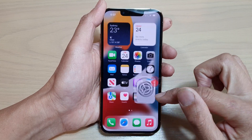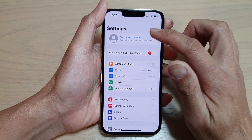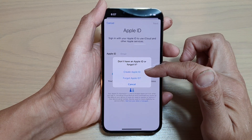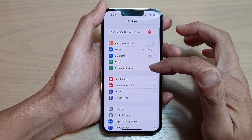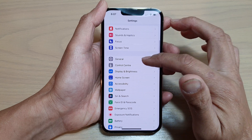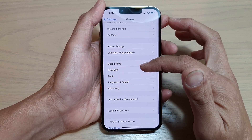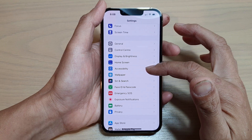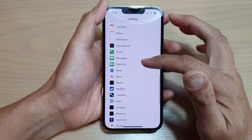There is also settings — if you have skipped any steps you can go into settings, such as signing into your iPhone with your Apple ID. If you don't have an Apple ID you can create one by choosing don't have an Apple ID or forgot it. In settings you can set up your Wi-Fi connection, Bluetooth, personal hotspot, notifications, sounds and haptics, focus, screen time, and the general section with things like date and time, keyboard settings, font, language and region, VPN, and a lot more. You've also got home screen, accessibility, wallpaper, and Siri.